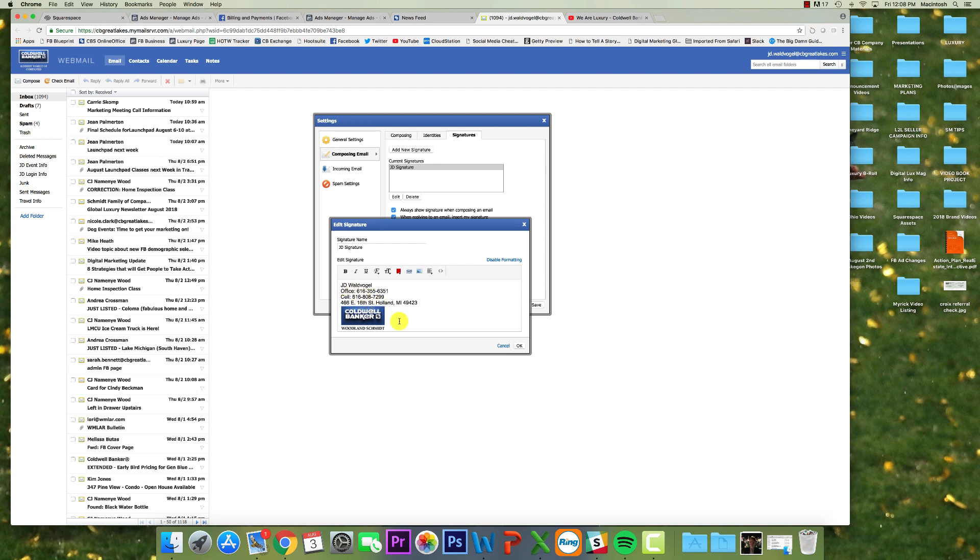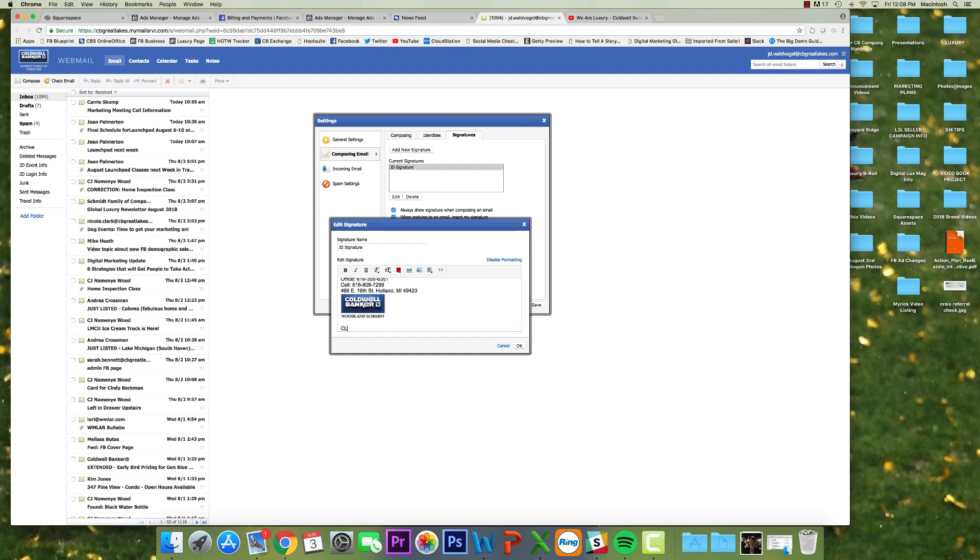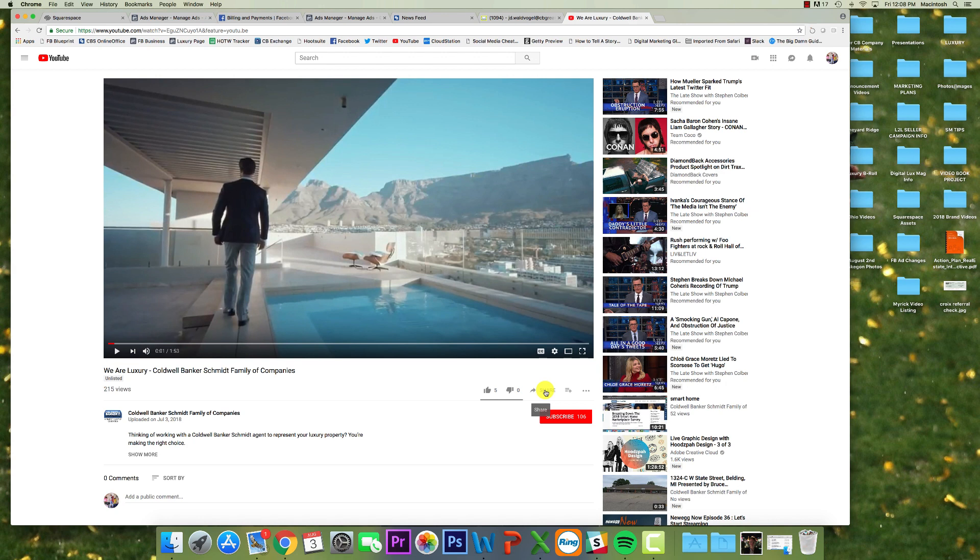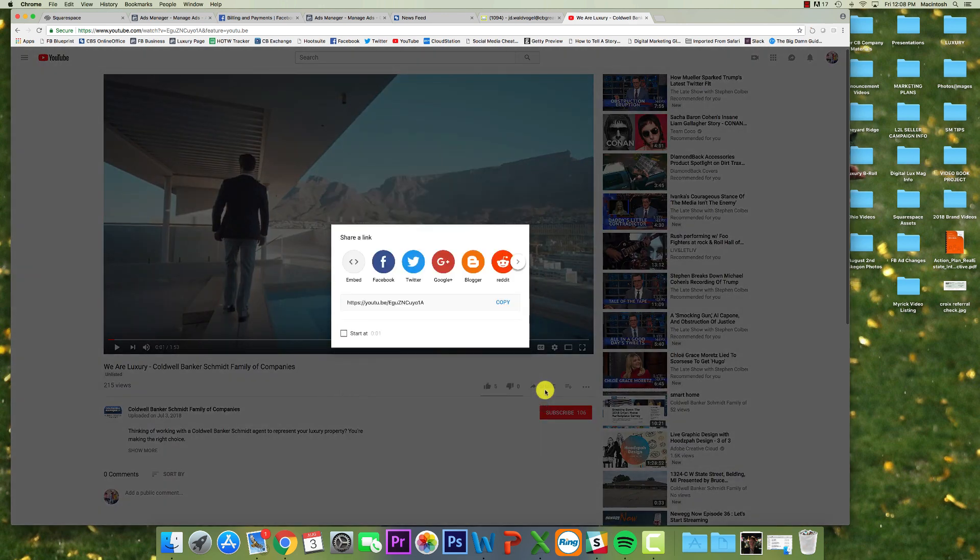So right below, you can put it wherever you want, but right below that, I'm going to say, click here to watch our luxury listing video. And now from here, what I'm going to do, I'm going to go to the YouTube link and I'm going to click share and then I'm going to click copy. I'm going to copy this video link.